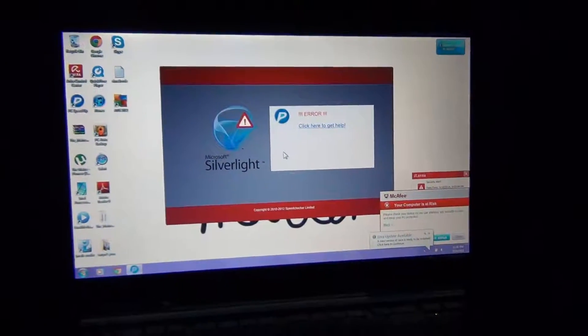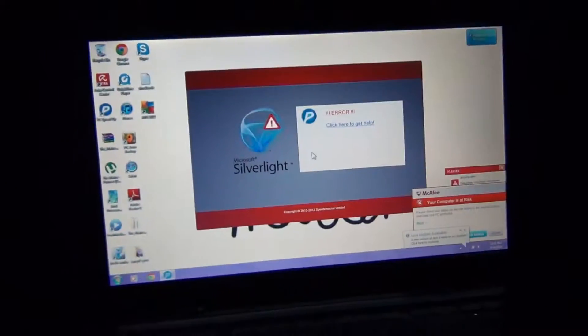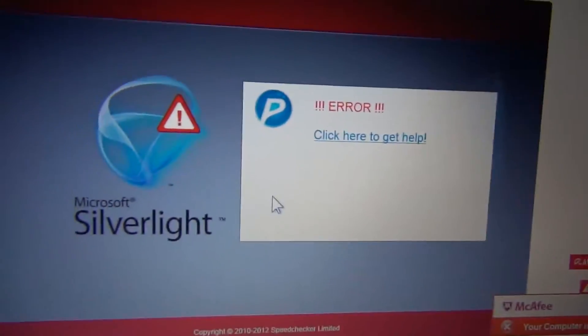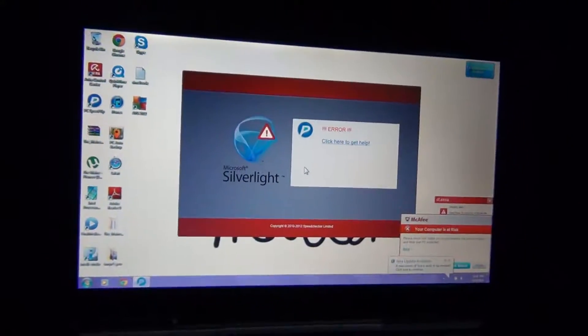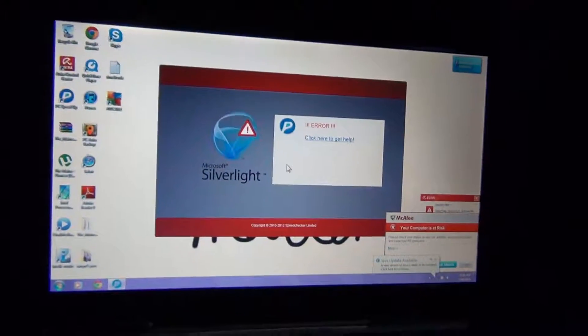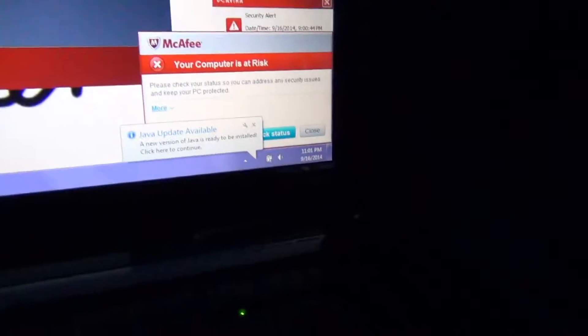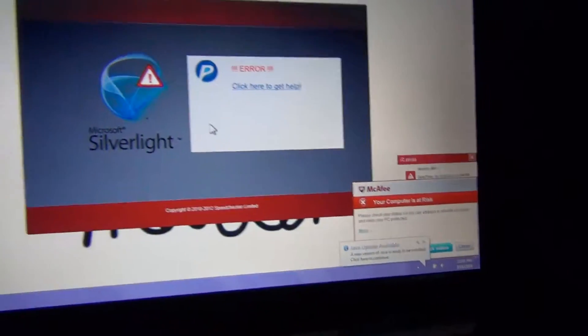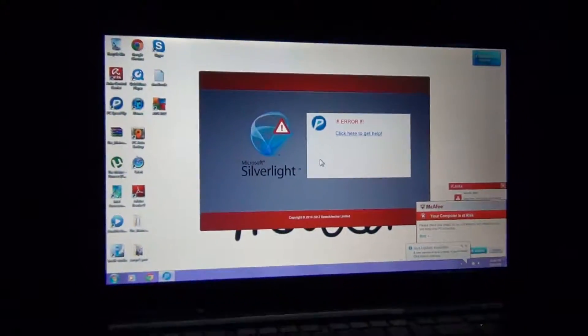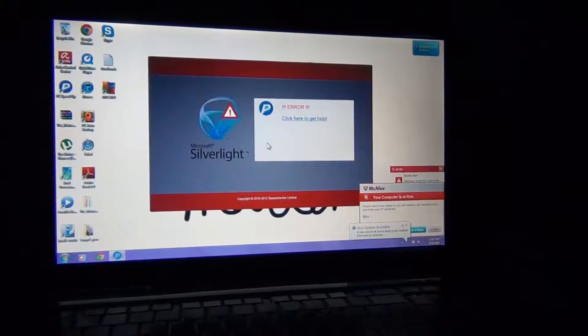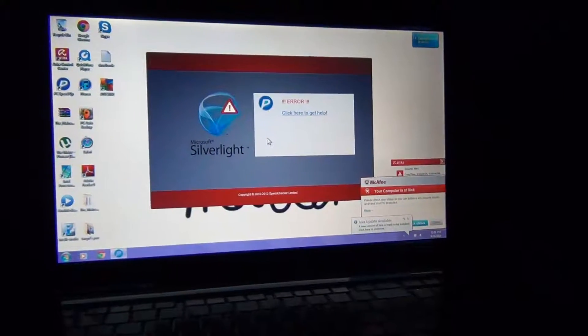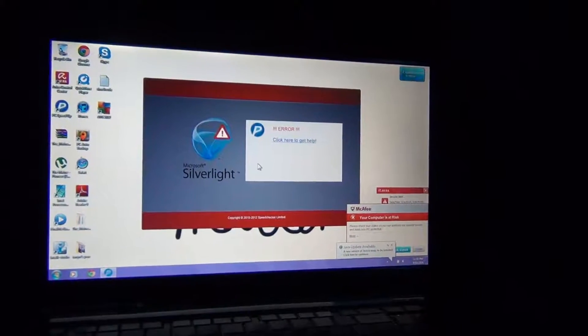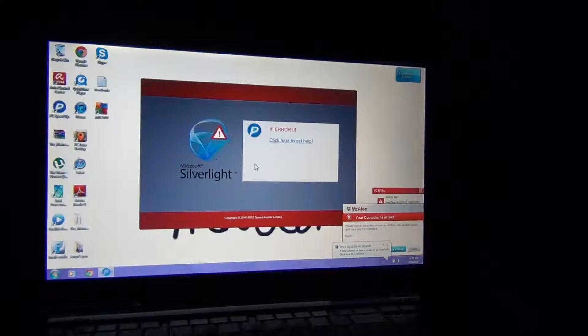There's a very fake Microsoft Silverlight error message on the screen. At the bottom it says copyright 2010-2012 Speed Checker Limited. McAfee's complaining, use is at risk, Java's got an update, Avira antivirus has a security alert. This computer's got some issues. Apparently USB port isn't working either, so that could be due to spyware. We'll see what I can do to it and check in later.